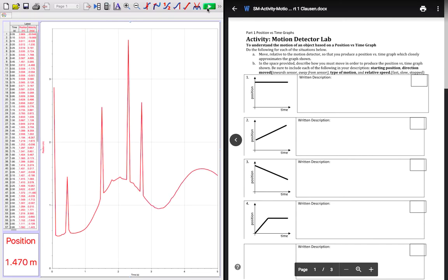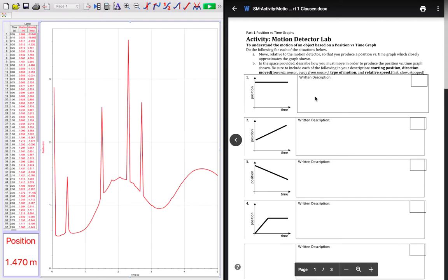Now if you get those big spikes like I did there, it's not a real big deal. All that means is something for some reason. Maybe something swung in the front there. So I think what happened was I moved the board out of the way. So that's how it is. The goal is to recreate these. And then the key thing is to make sure that you go ahead and put a written description describing what this motion would look like.